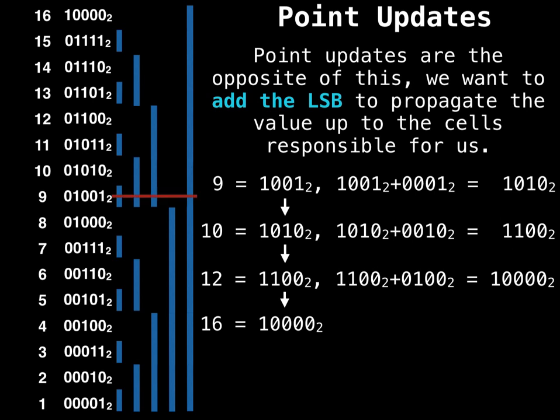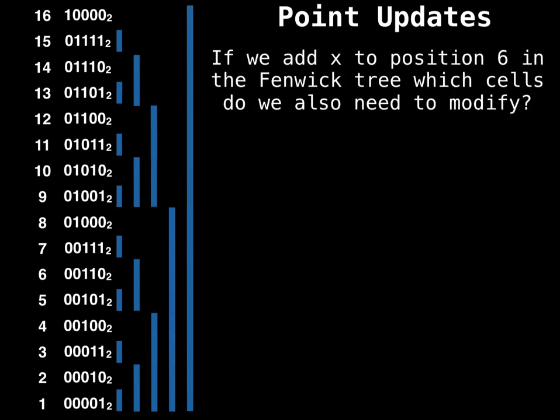So if I draw a line outwards from 9, all the cells that I hit are the ones I have to update. So remember, those lines represent a range of responsibility. So the lines that I hit are the ones that I got when I added the least significant bits.